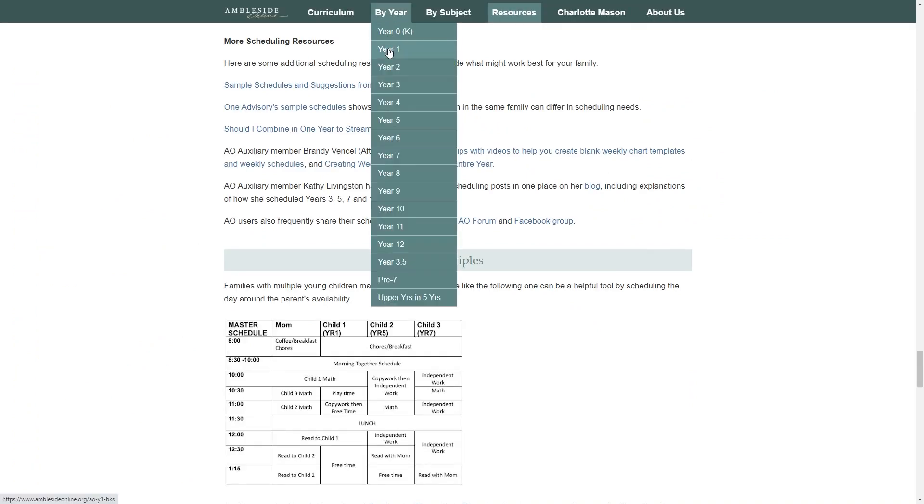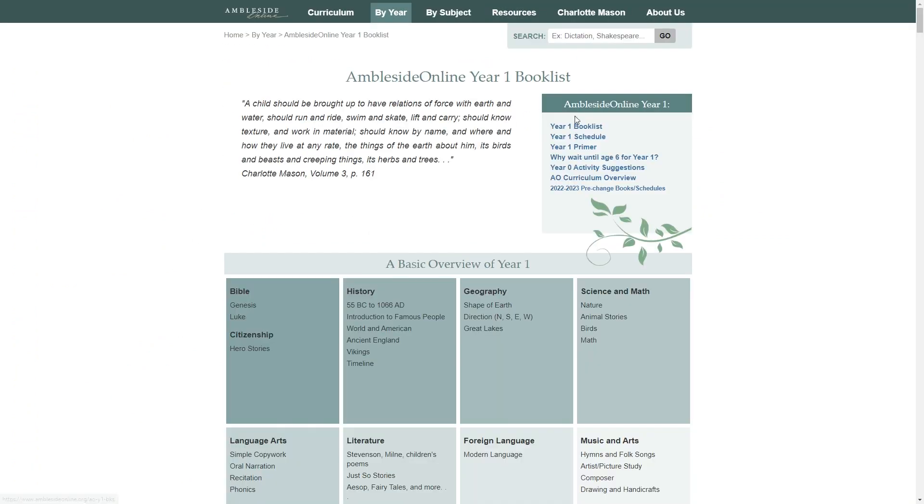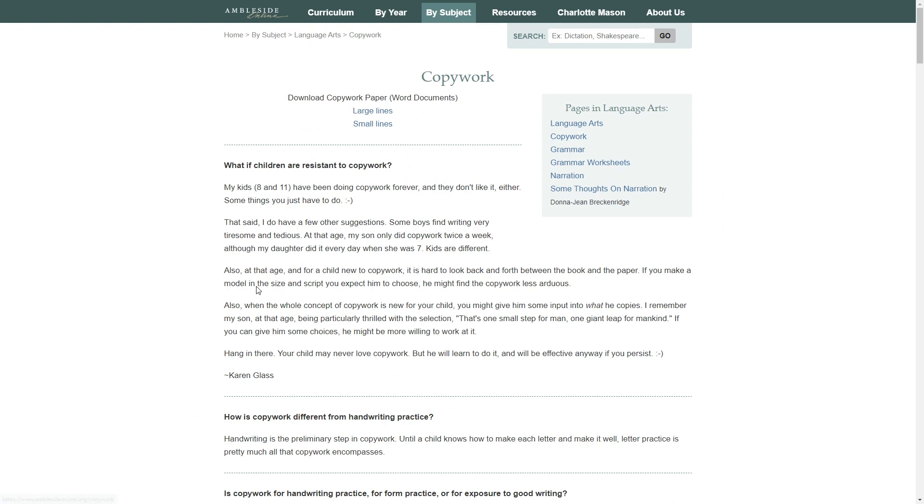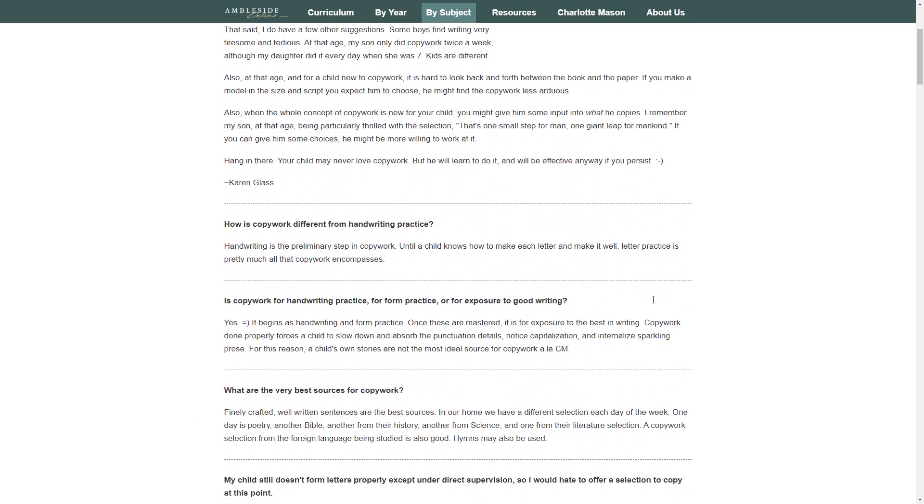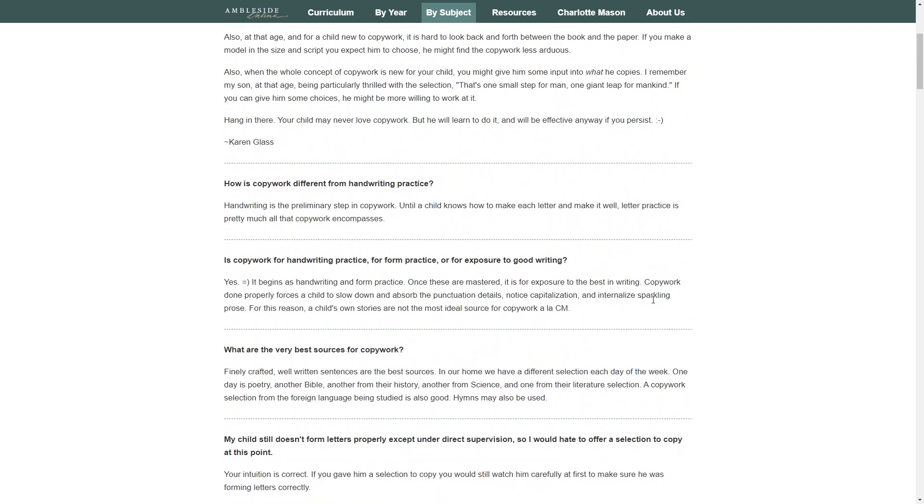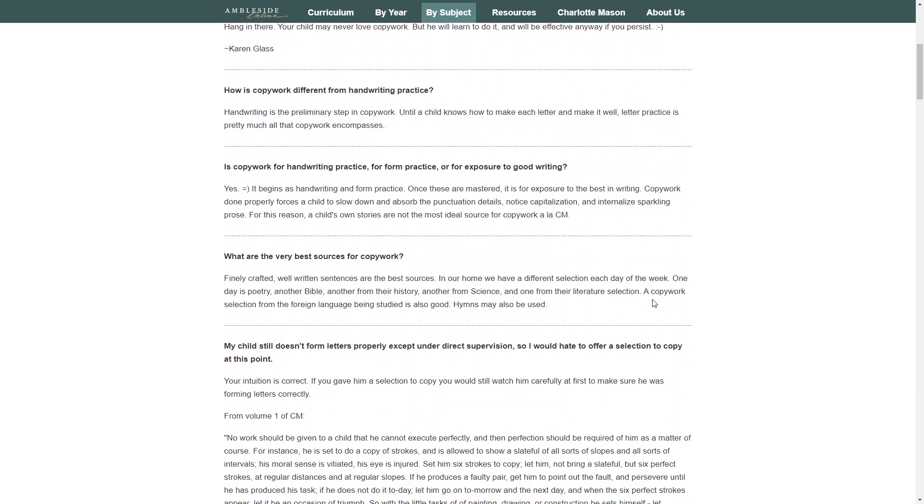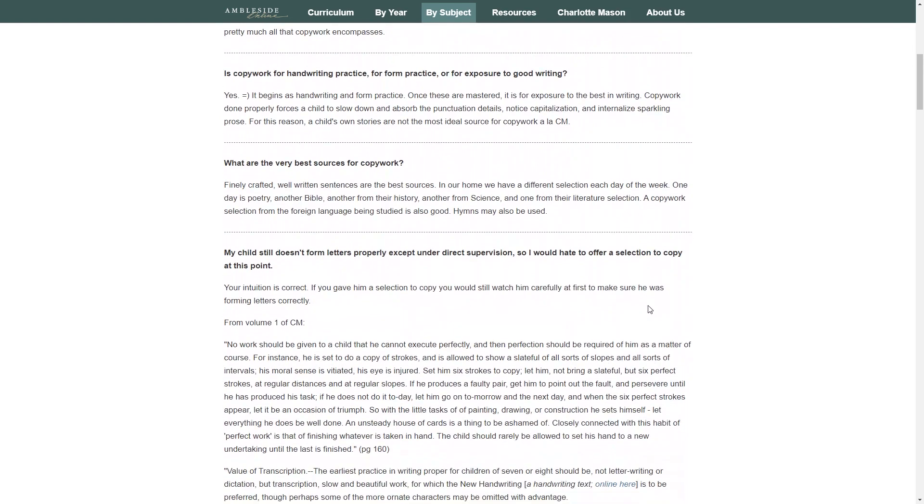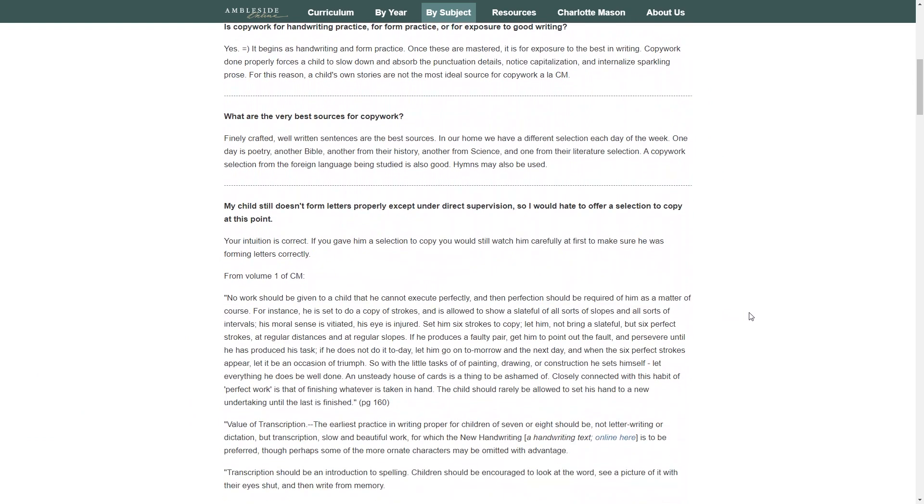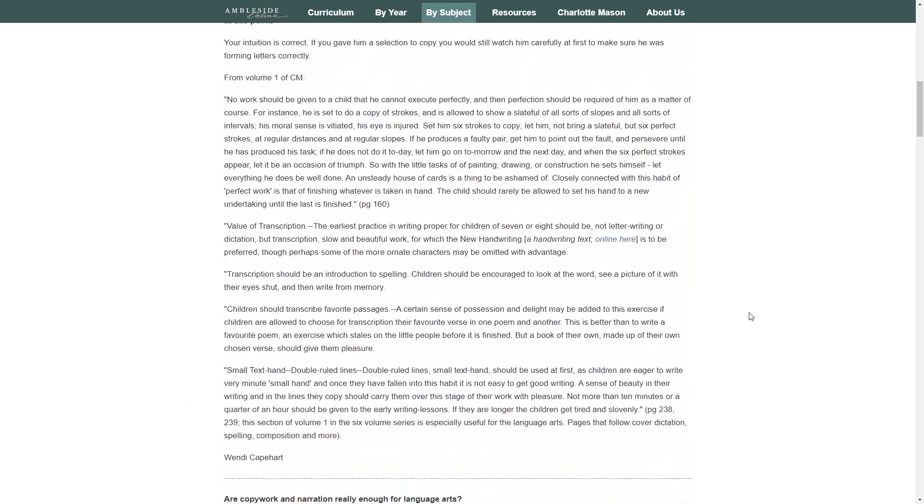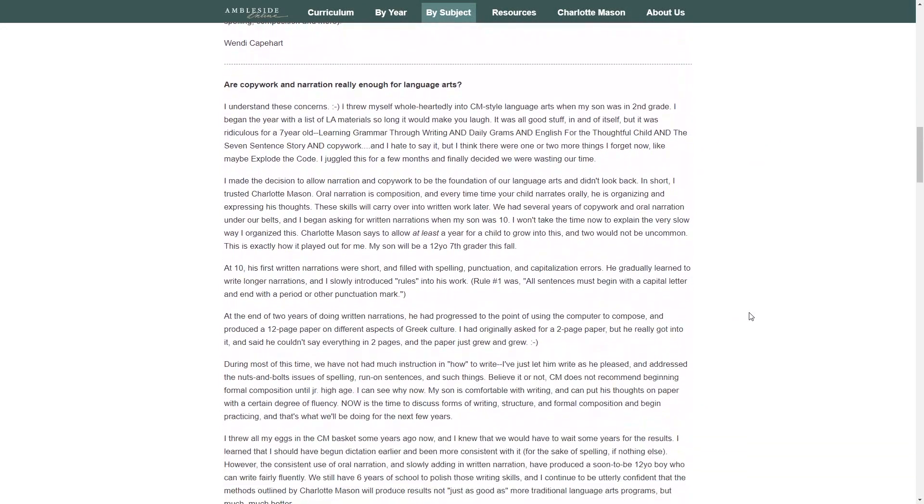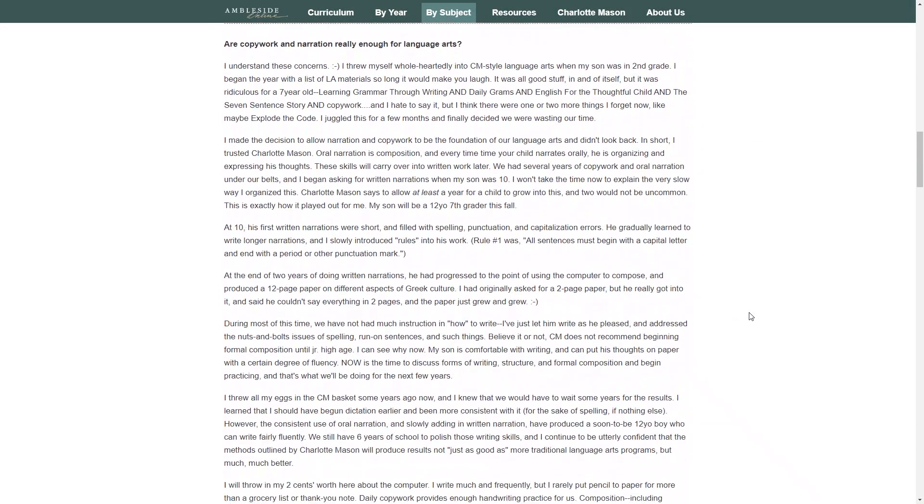If you just come here to the year one schedule, you'll get an idea of what you need to do on a daily and weekly basis. Copy work should be done for five to ten minutes a day for year one. If you click here, you can download and print copy work paper with either large or small lines. How you do the copy work is up to you, but they do have some suggestions here. This is just basically handwriting practice which comes from copying from printed work. You want good quality work so your children are also gaining an understanding of language and sentence structure. You can use the Bible, a book of literature, poetry, or a selection from a history or science book. You can change it up every day too.